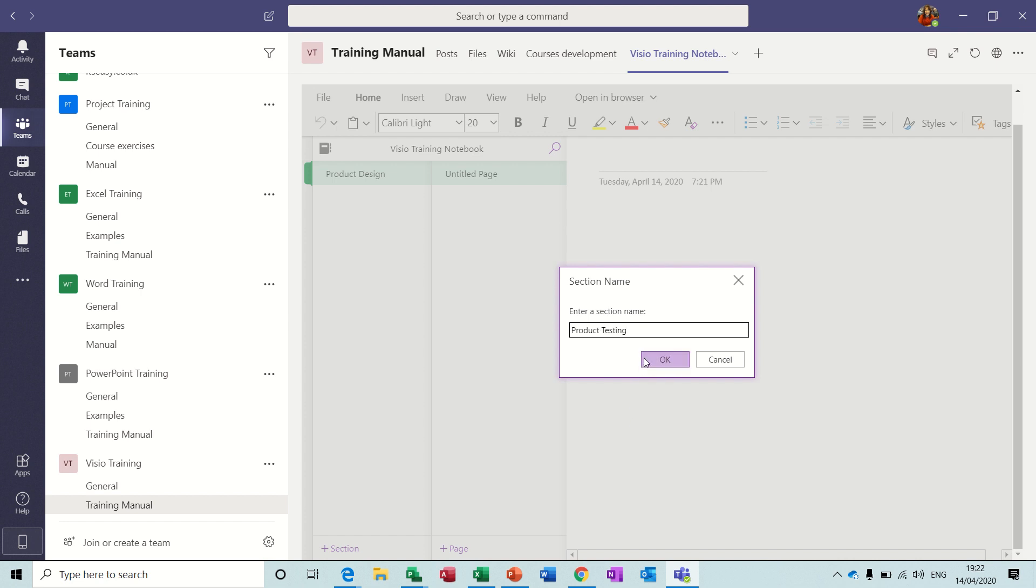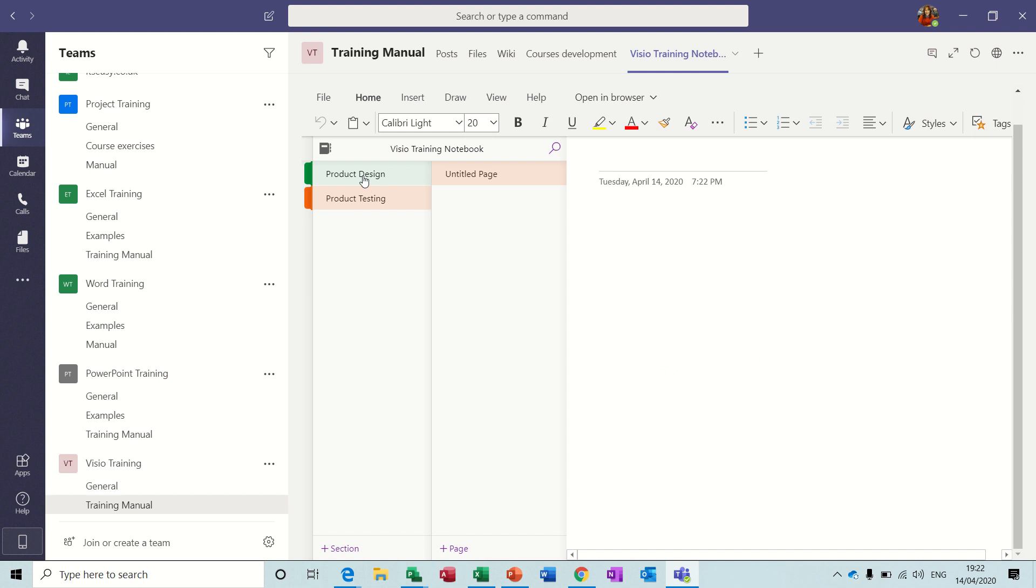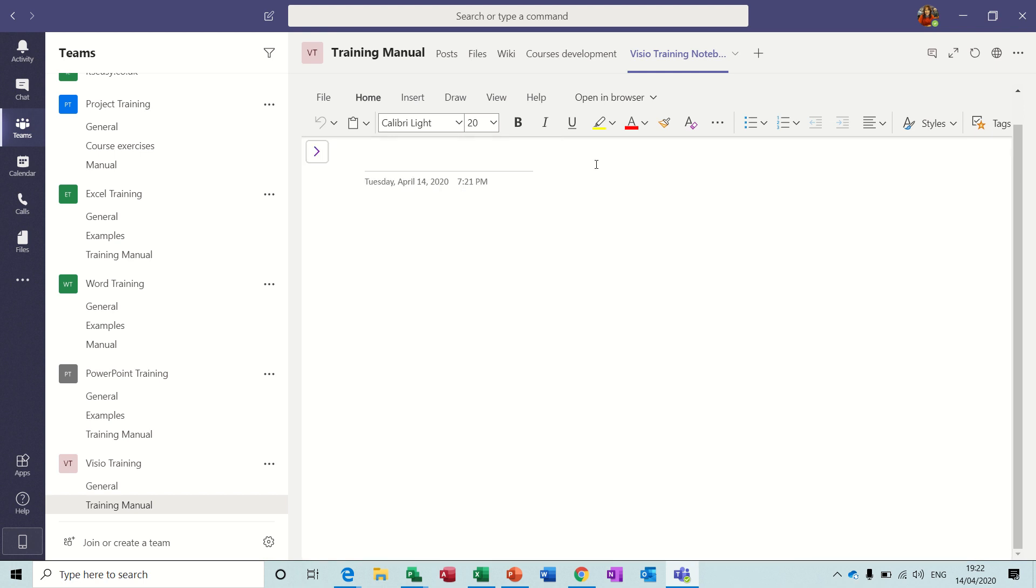Okay, now within these sections you can have pages. So pages, Untitled Page, the title is picked up from this. So if I type in Product Design, Phase One.